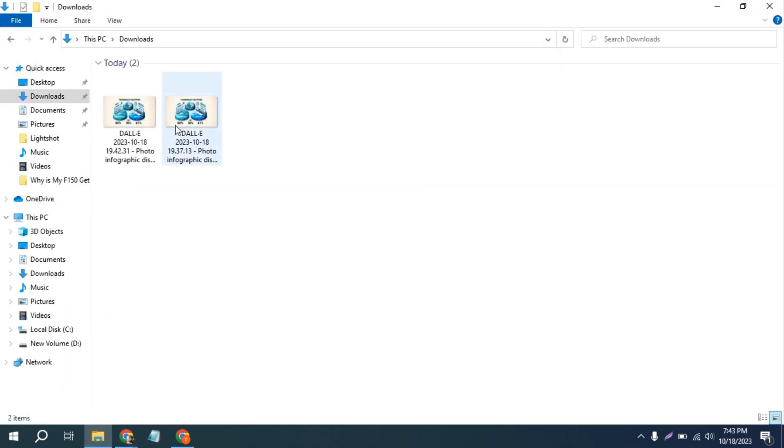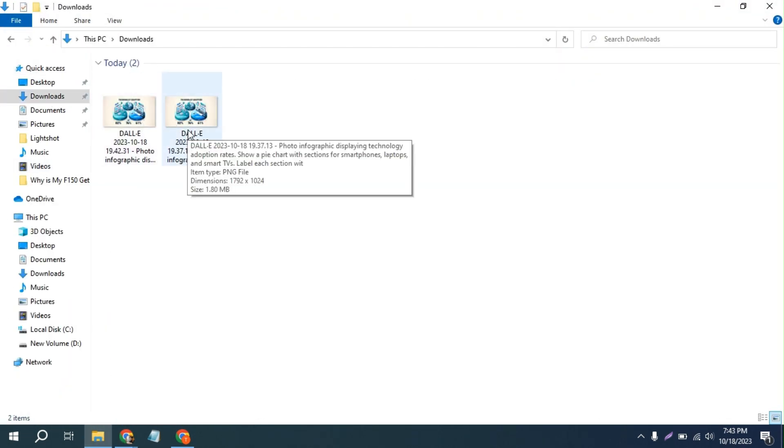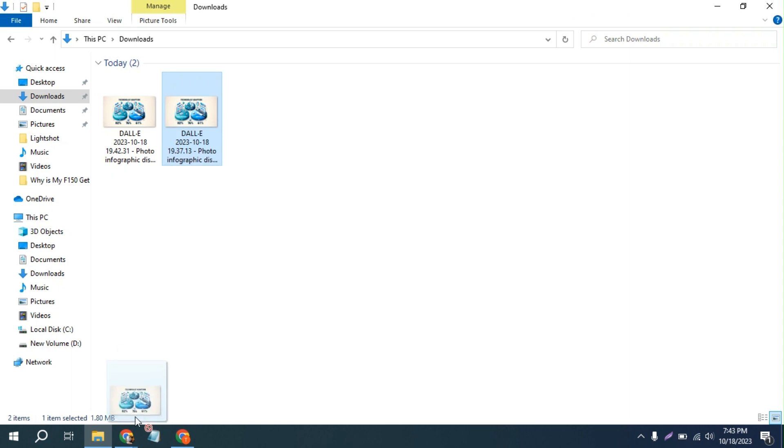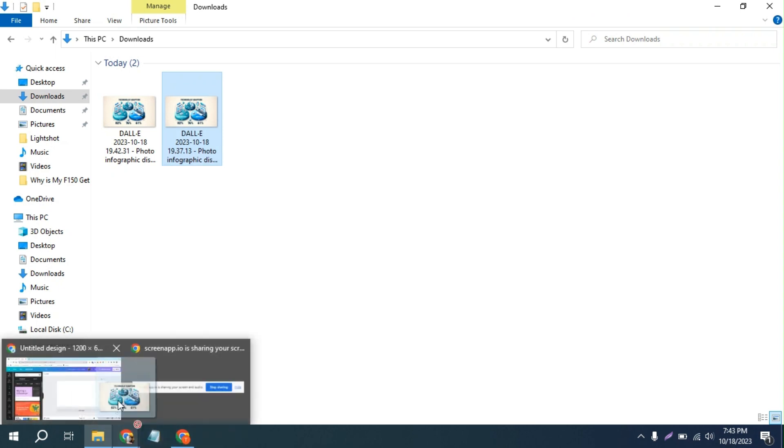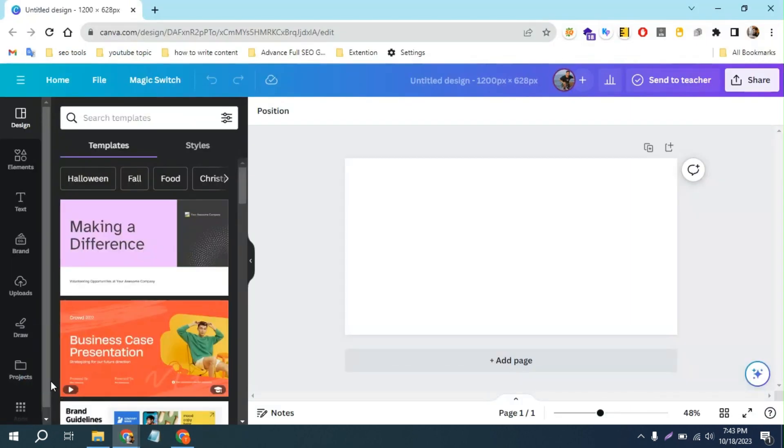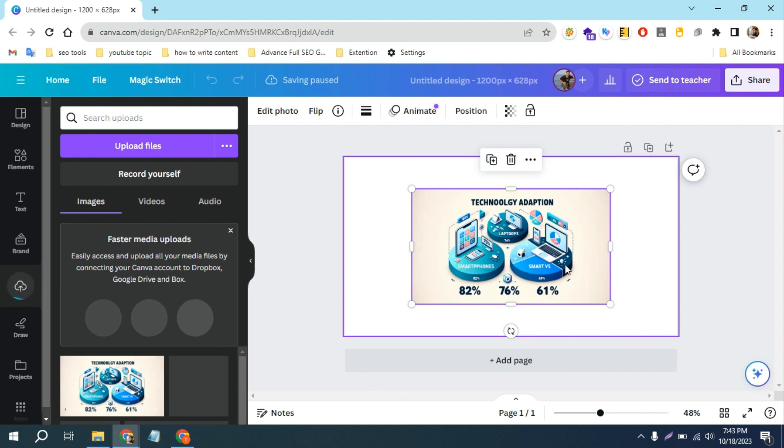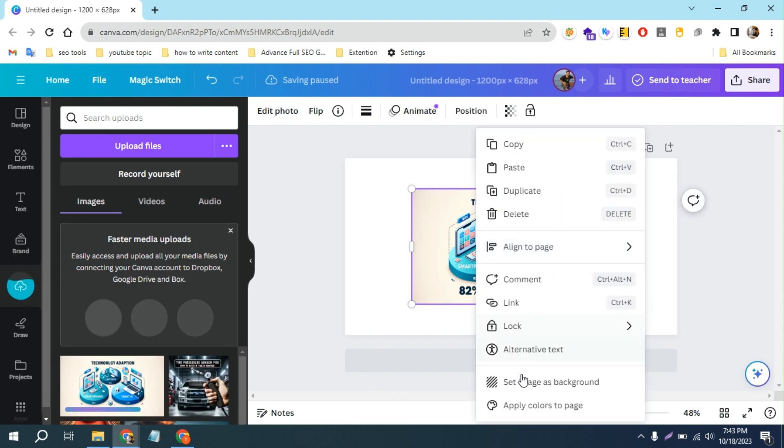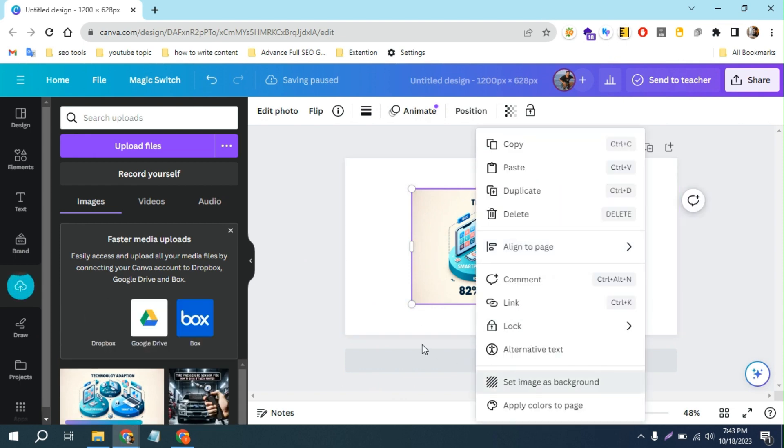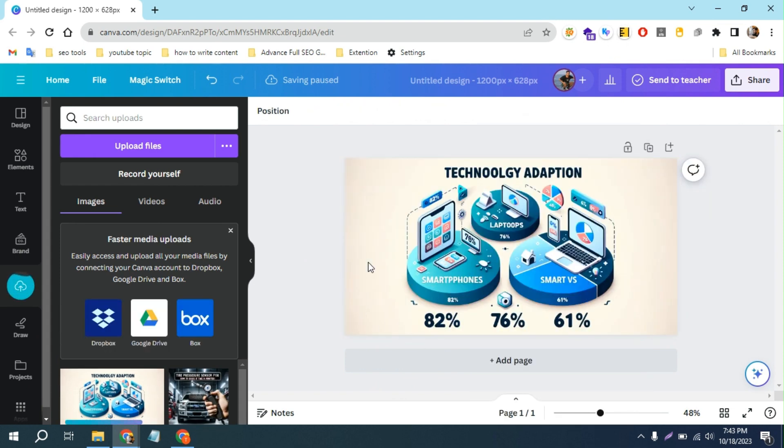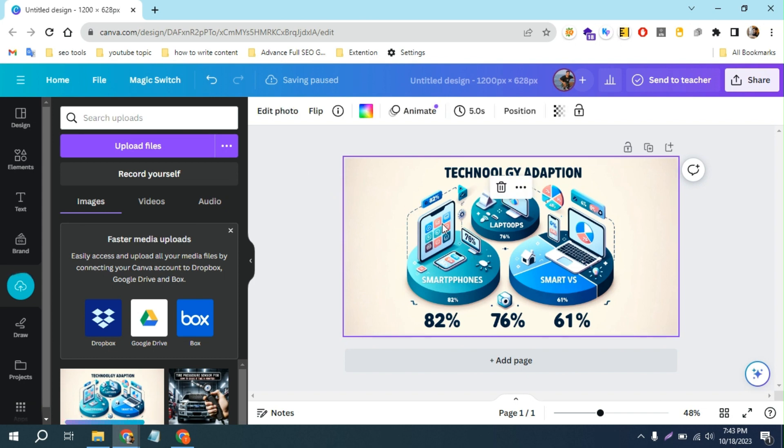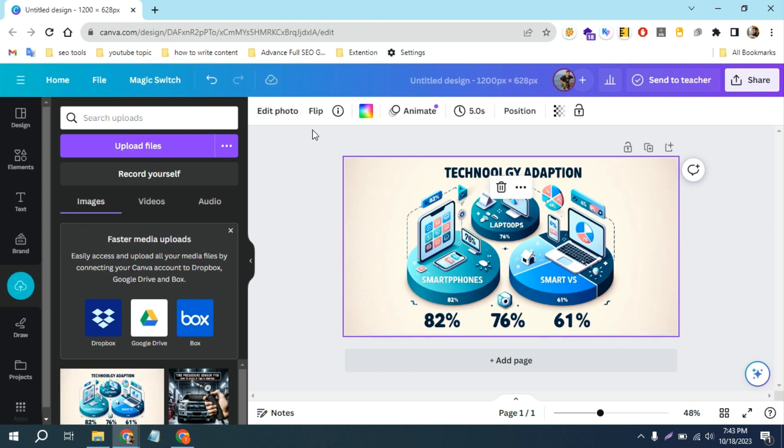From downloads, I'm uploading the image in Canva. I'll just set this background. And now I'm going to click on this edit photo button.